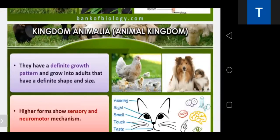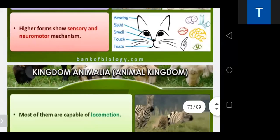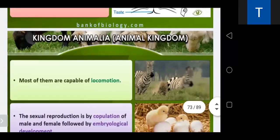Sexual reproduction occurs by copulation followed by fertilization of gametes and embryonic development. We will discuss more in the fourth chapter. The third chapter is for plants and the fourth chapter is for animals.